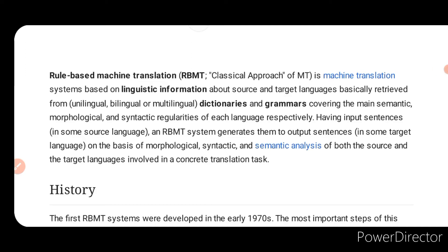Bismillah ar-Rahman ar-Rahim. Rule-based machine translation is a machine translation system based on linguistic information about source and target languages, which is basically retrieved from unilingual, bilingual, or multilingual dictionaries and grammars covering the main semantic, morphological, and syntactic regularities of each language respectively.